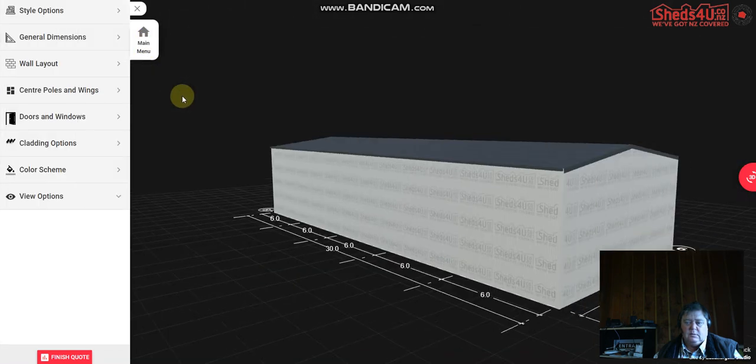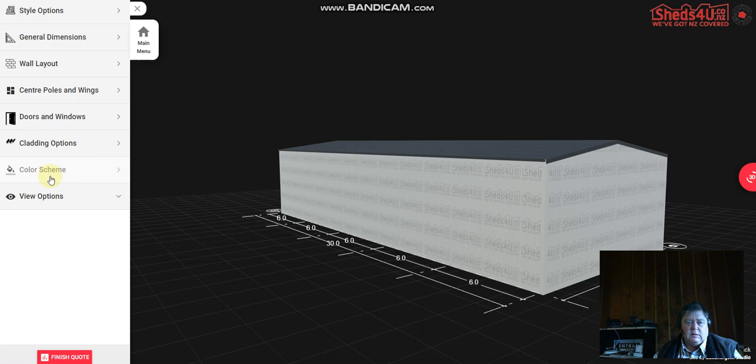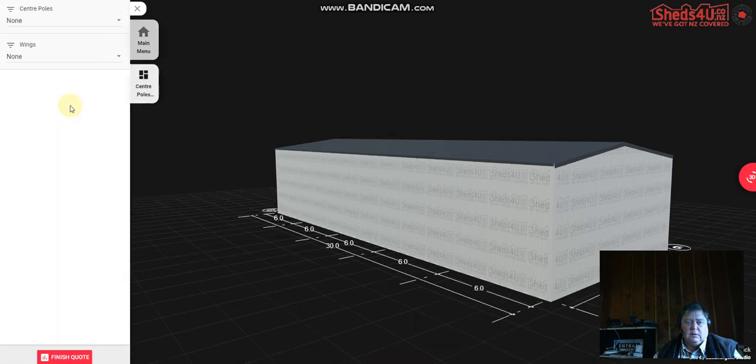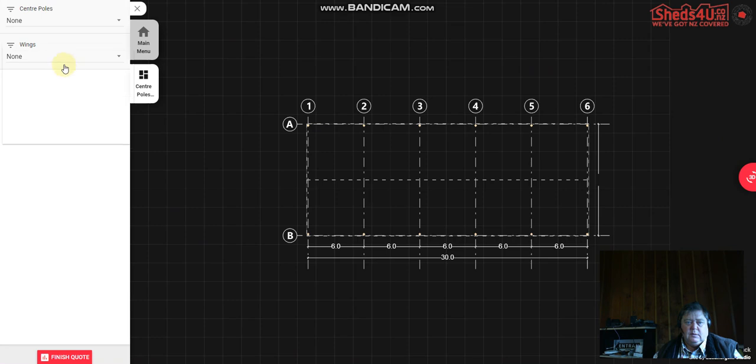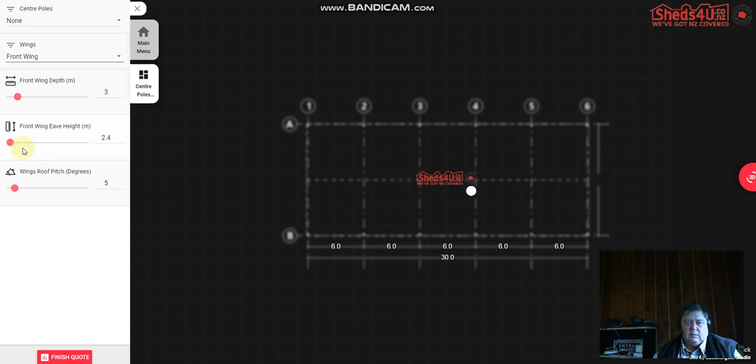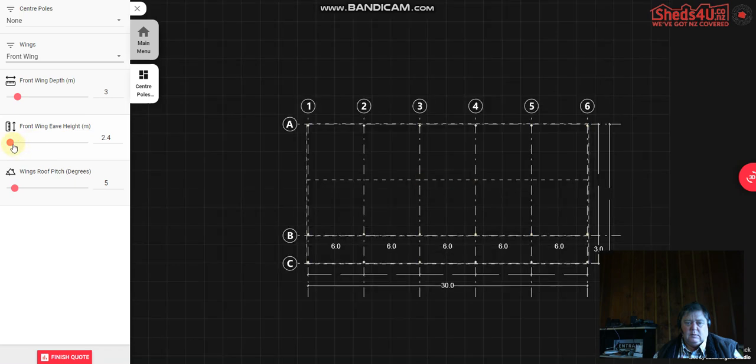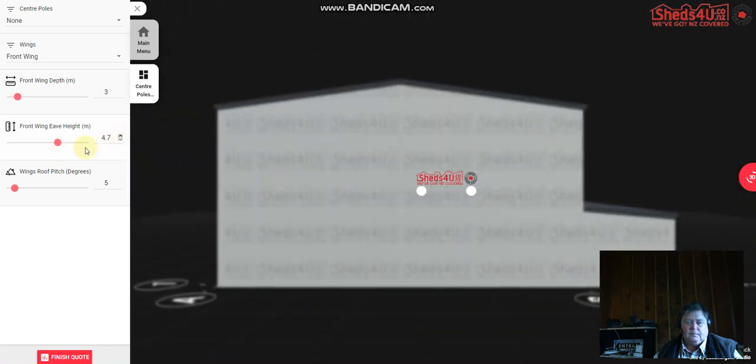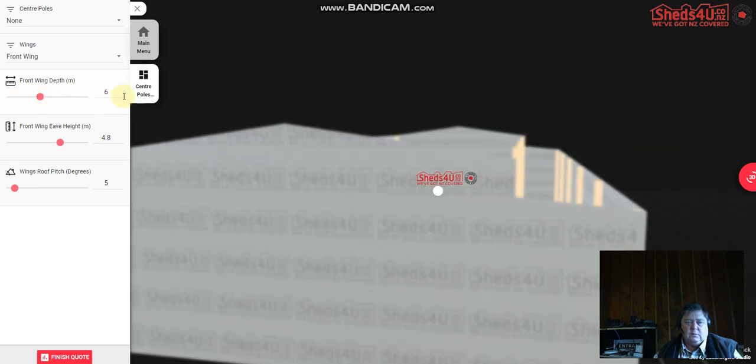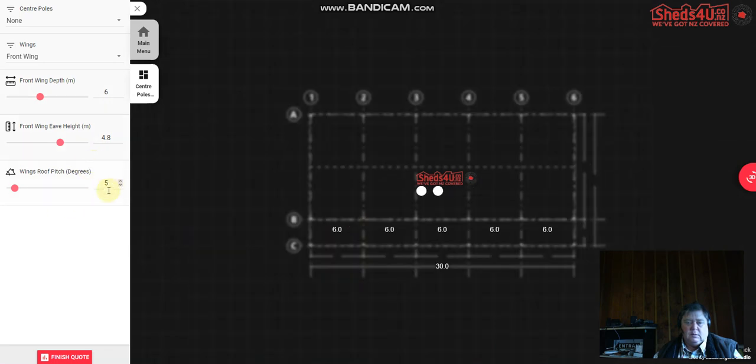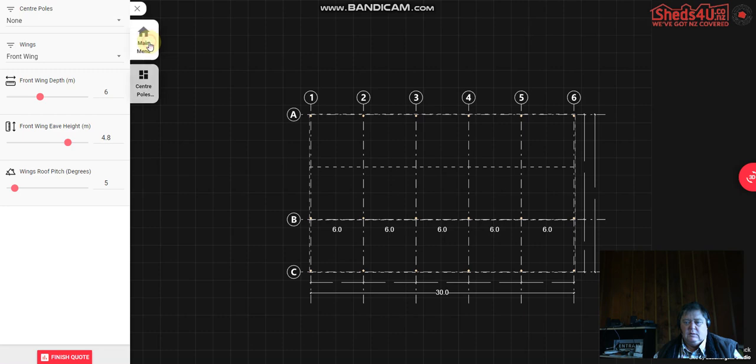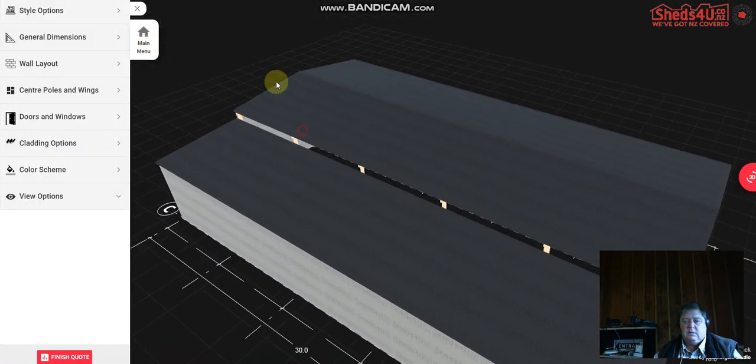Back to the main menu and install that. Next we'll go to the doors. You can add what we call a wing. So we'll make it a bit higher because it's got a high shed, so make that 4.8, take it out to six meters, and it's got a five degree roof pitch. So go back to the main menu, sometimes it doesn't...